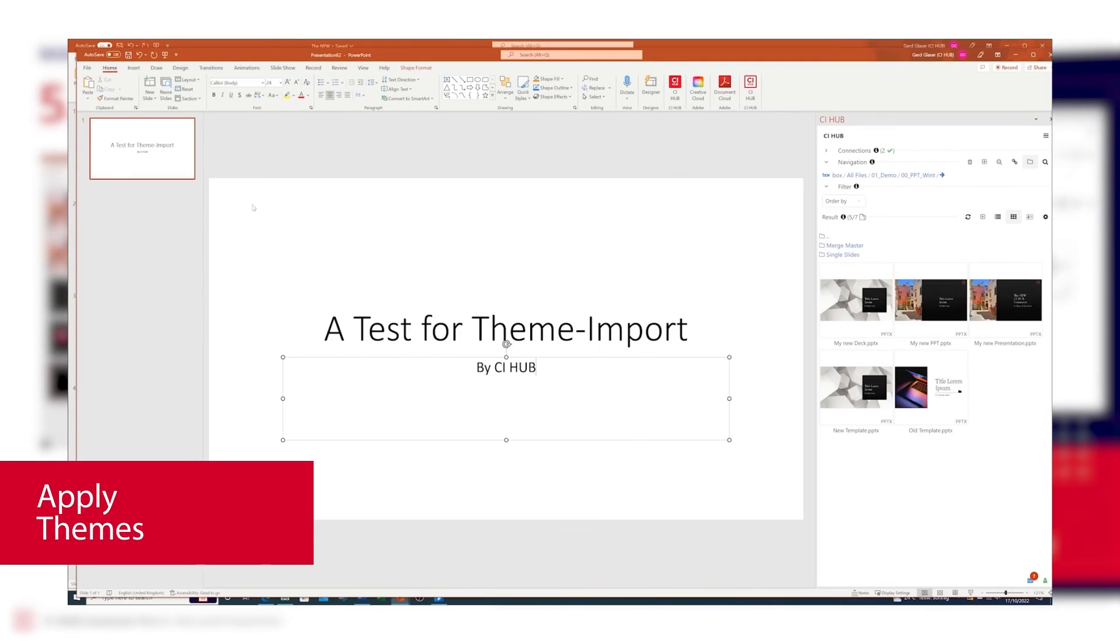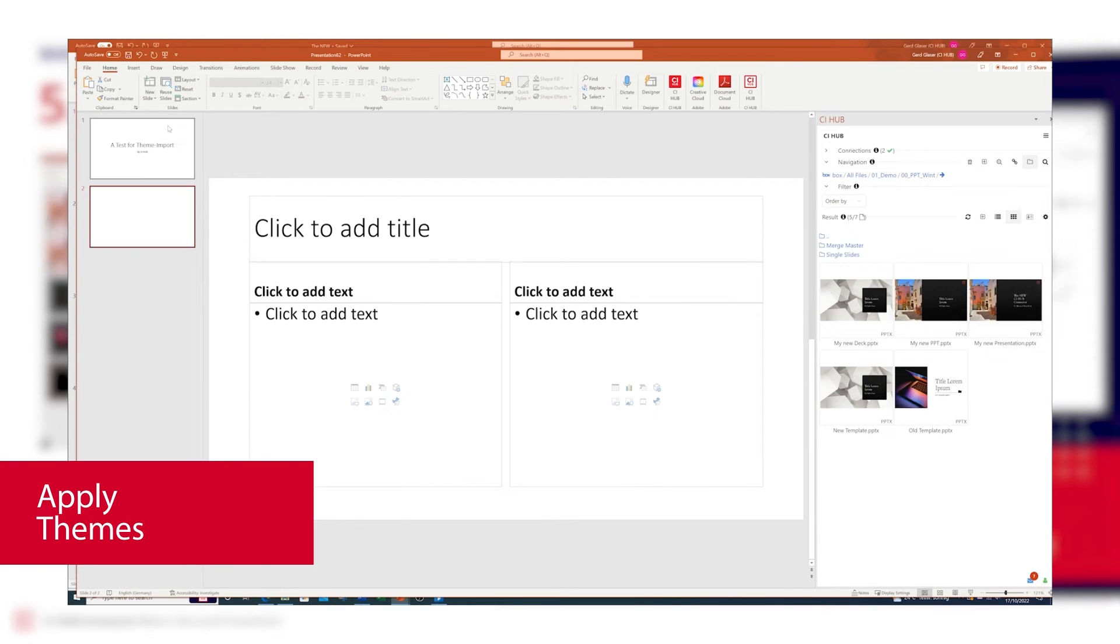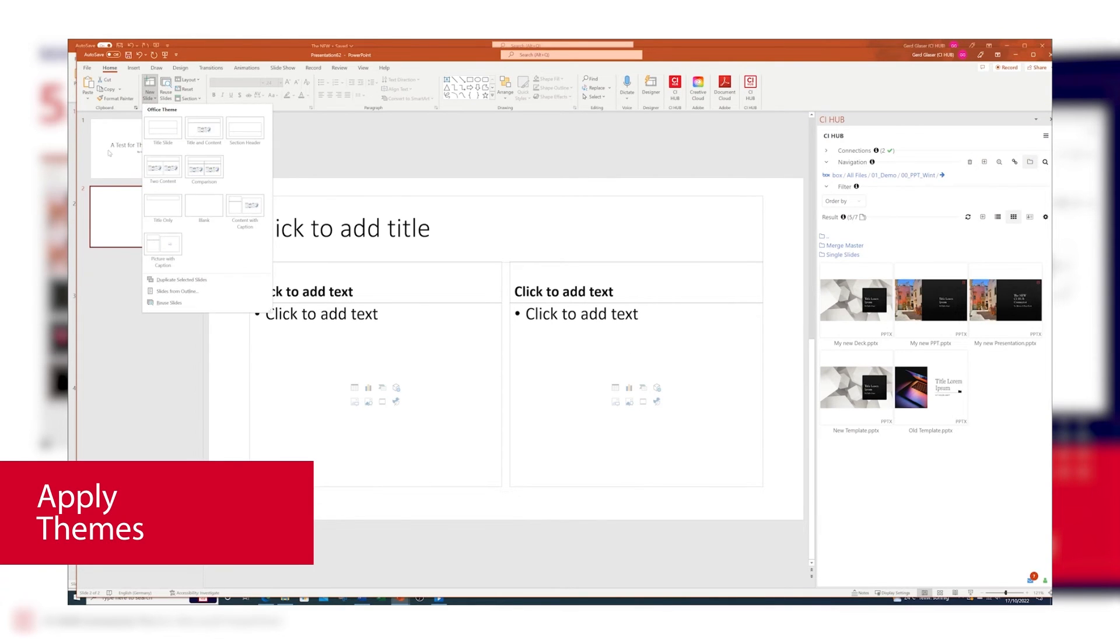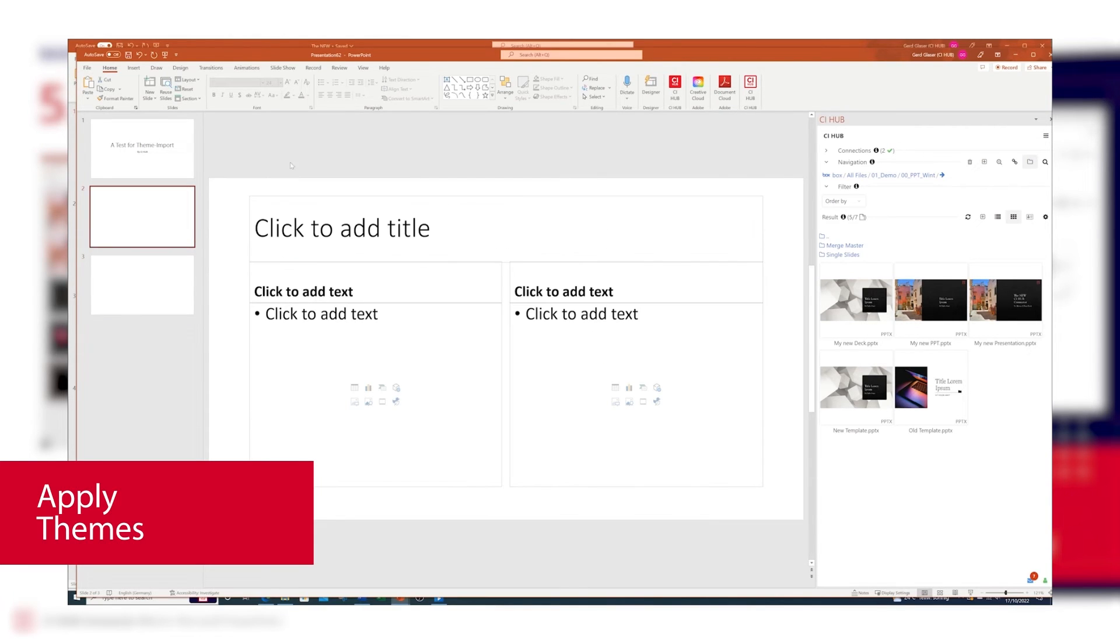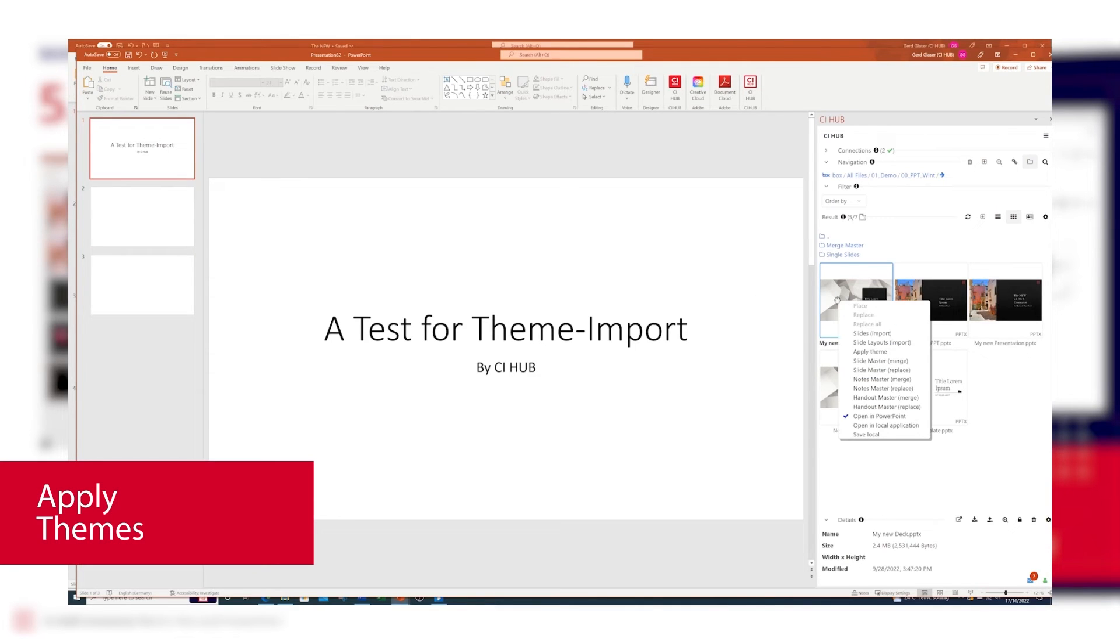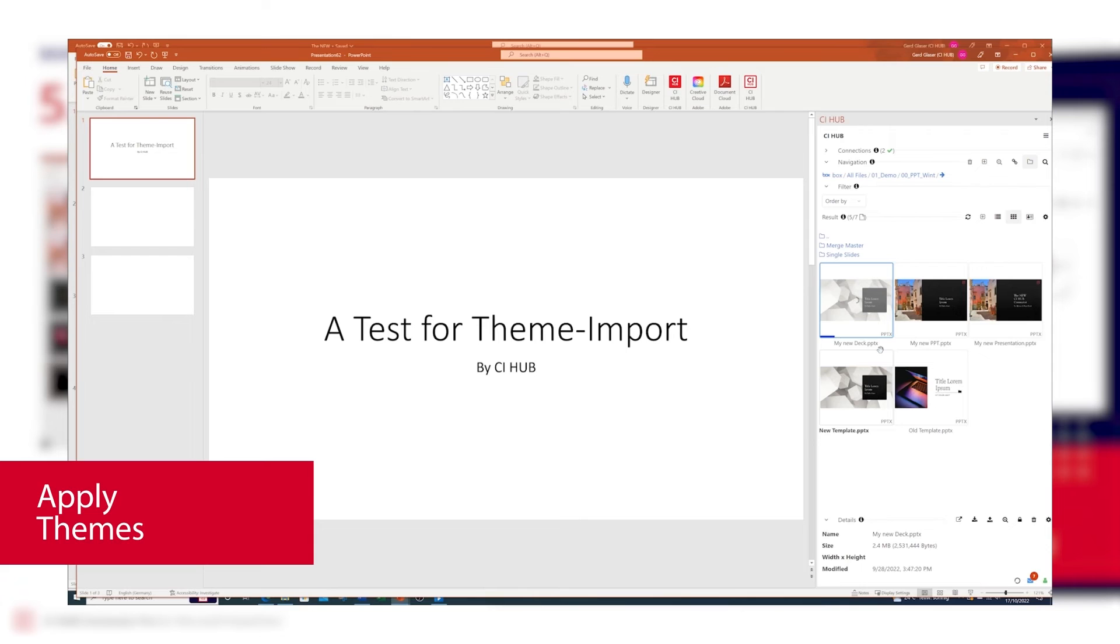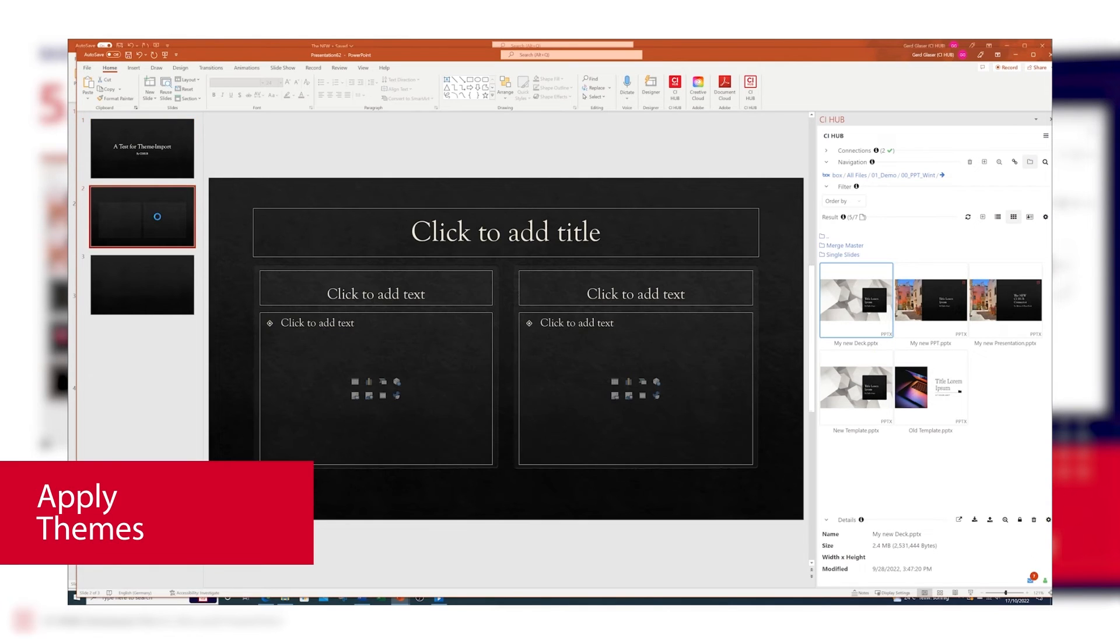What about themes? Yes, you can search for, select, and apply themes to your existing PowerPoint document via CI Hub connector. I've prepared an empty document. Just select one of the files, say apply theme, and here we go.